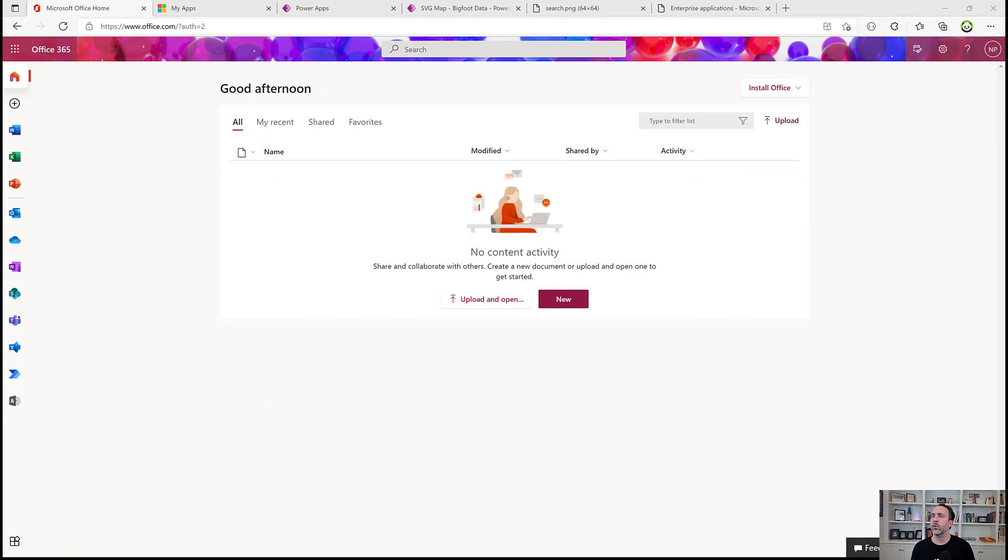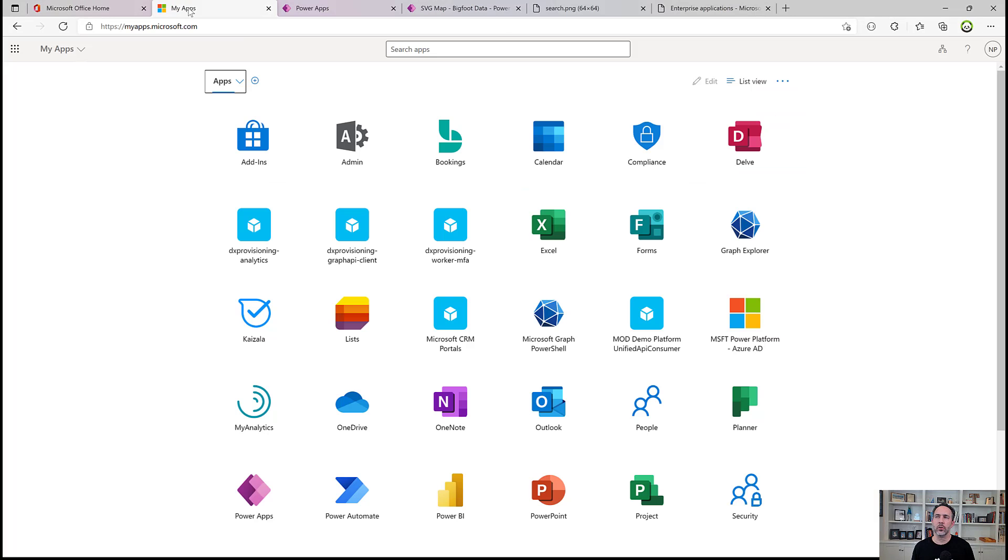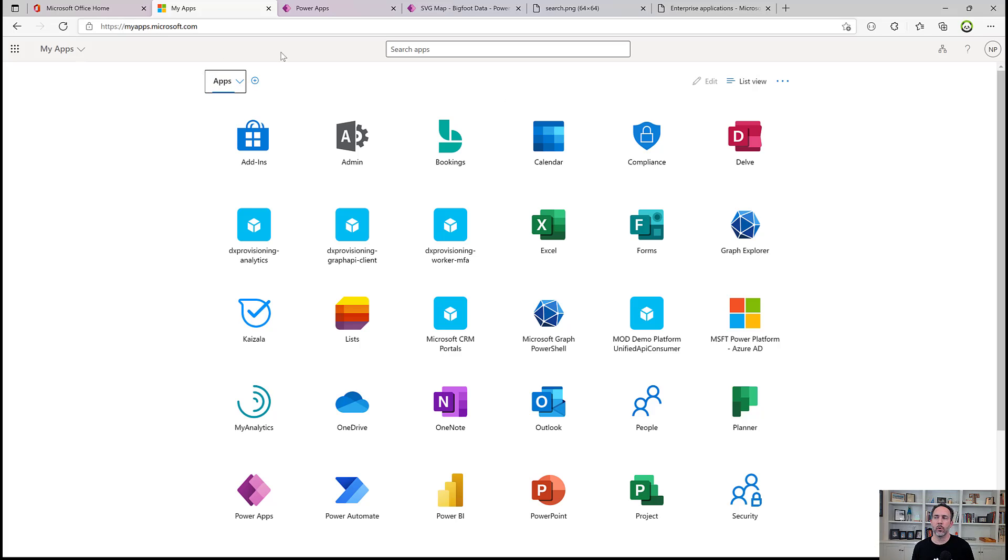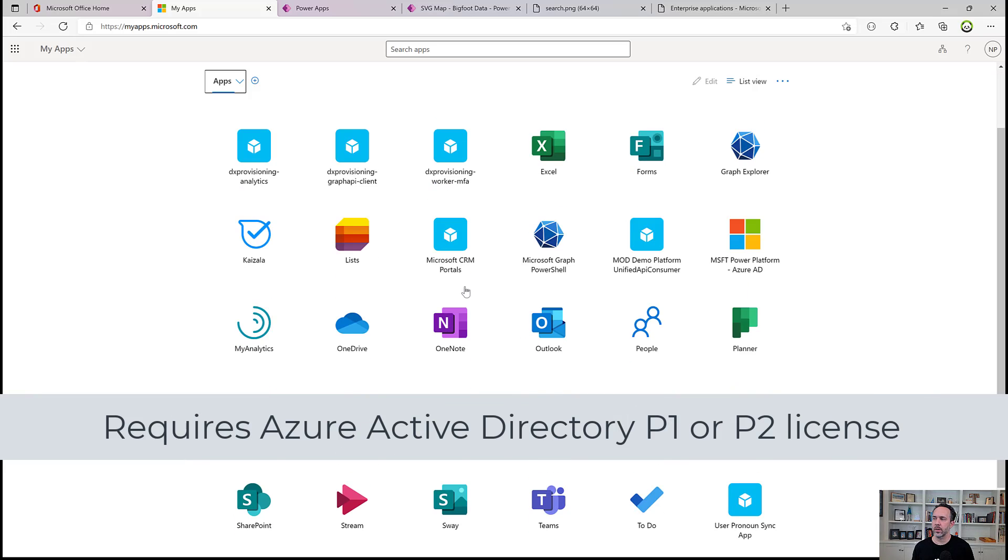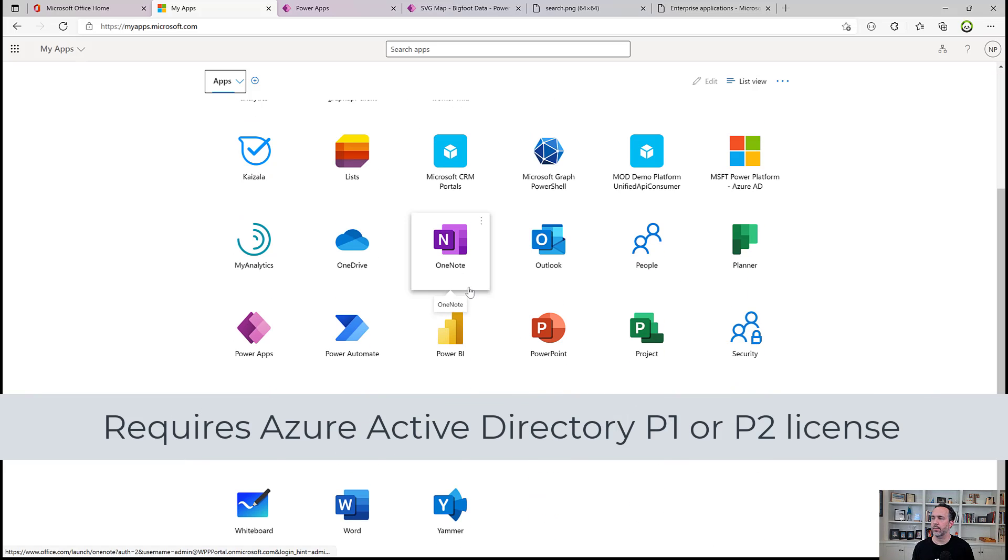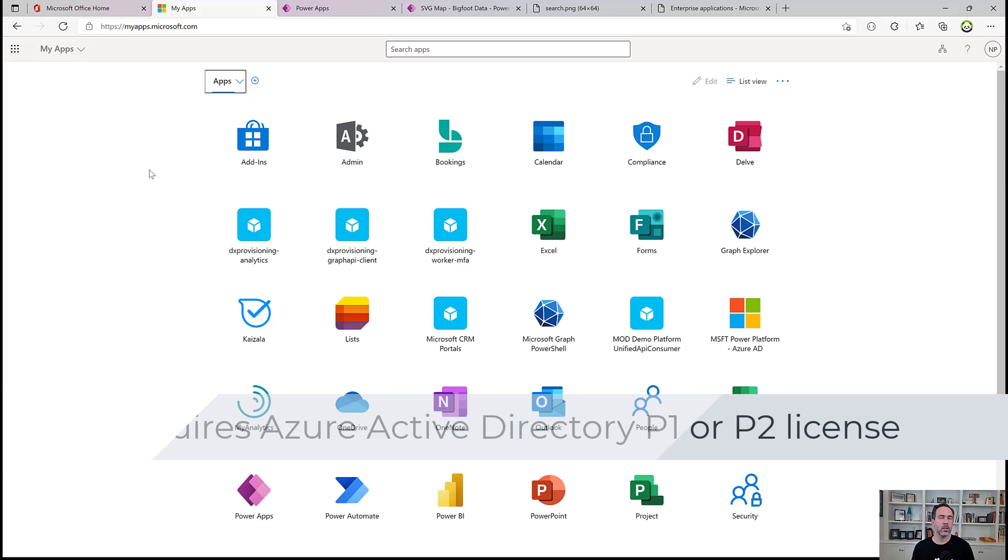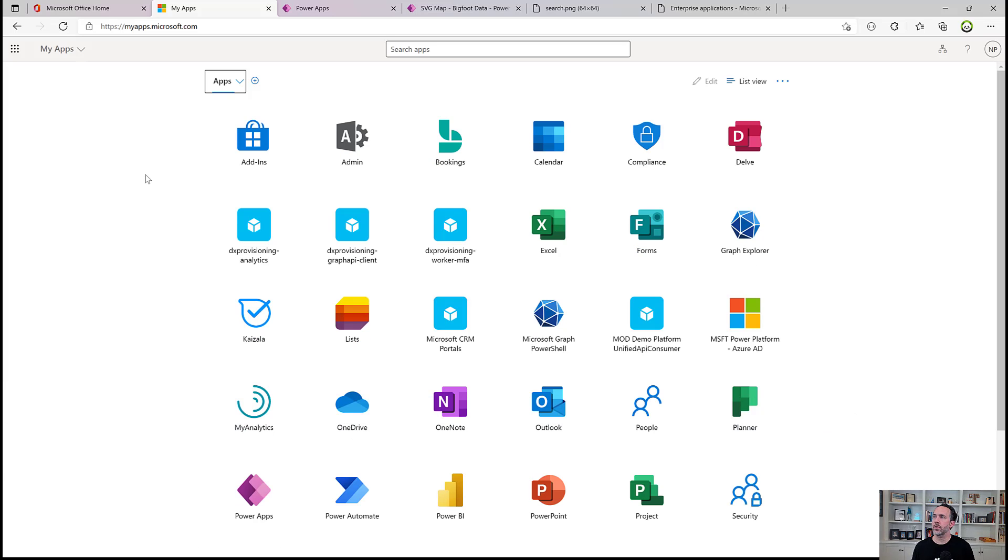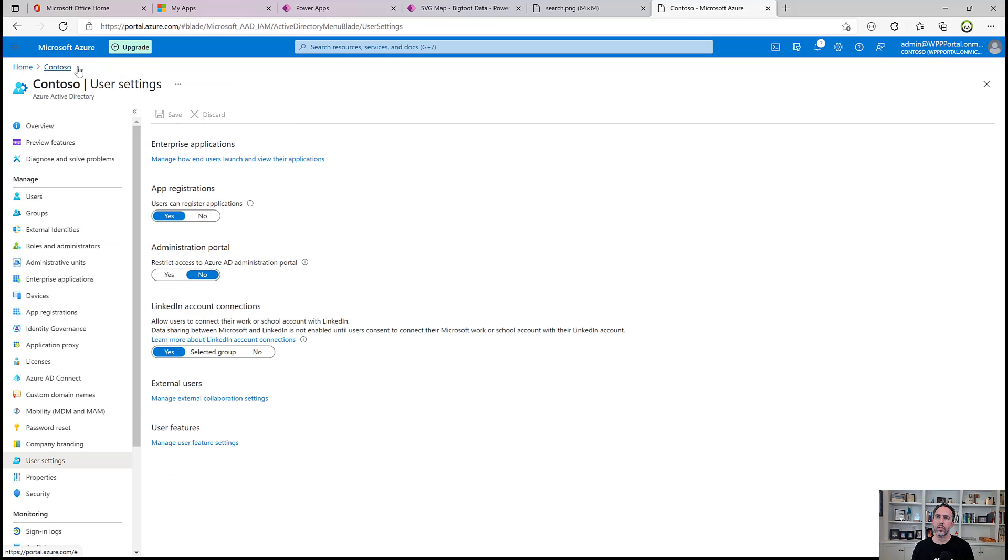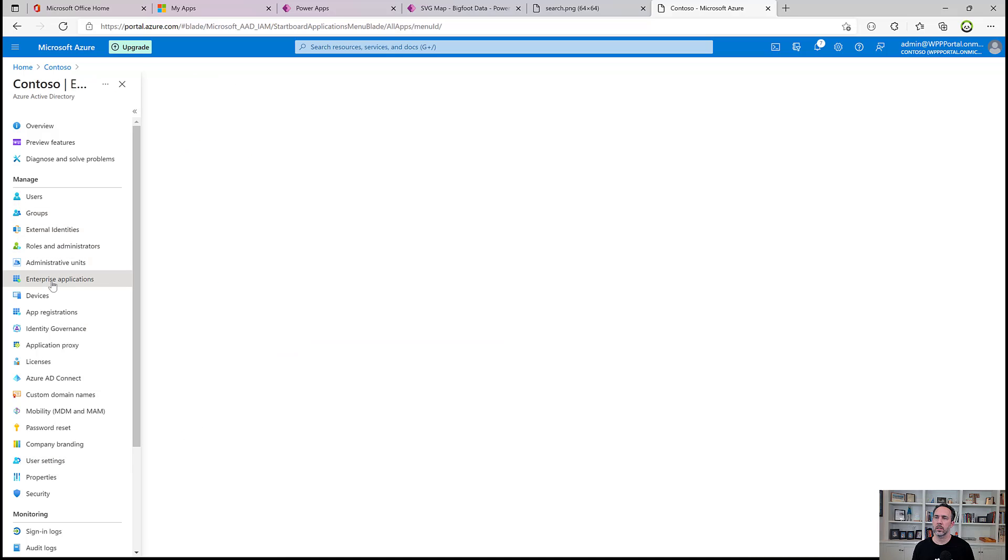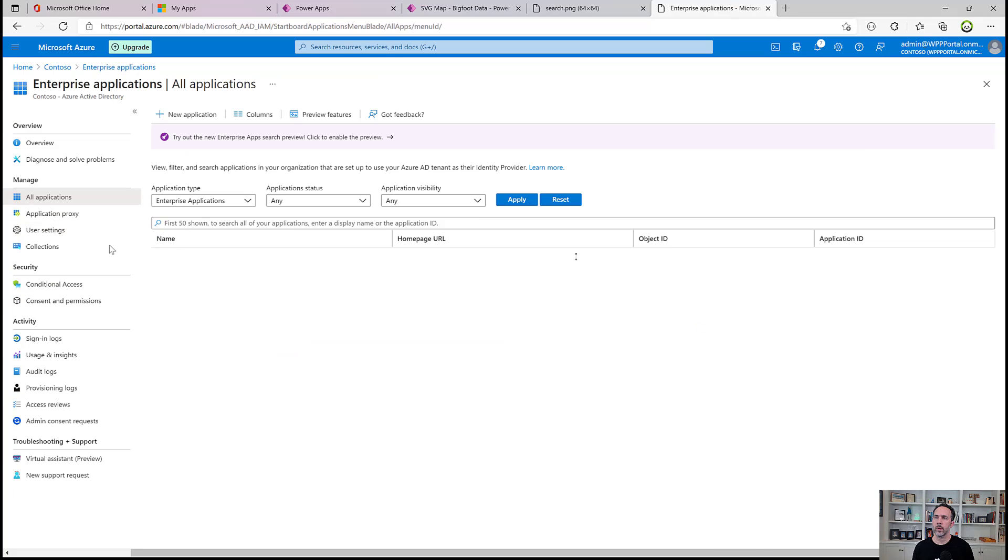And then the final way to promote an app is you could create a new tab here on my apps, which is myapps.microsoft.com. Which is a new portal for your users to discover any app within M365. And so to do that, we come into Active Directory again and we create a new collection under Enterprise Applications, Collections.